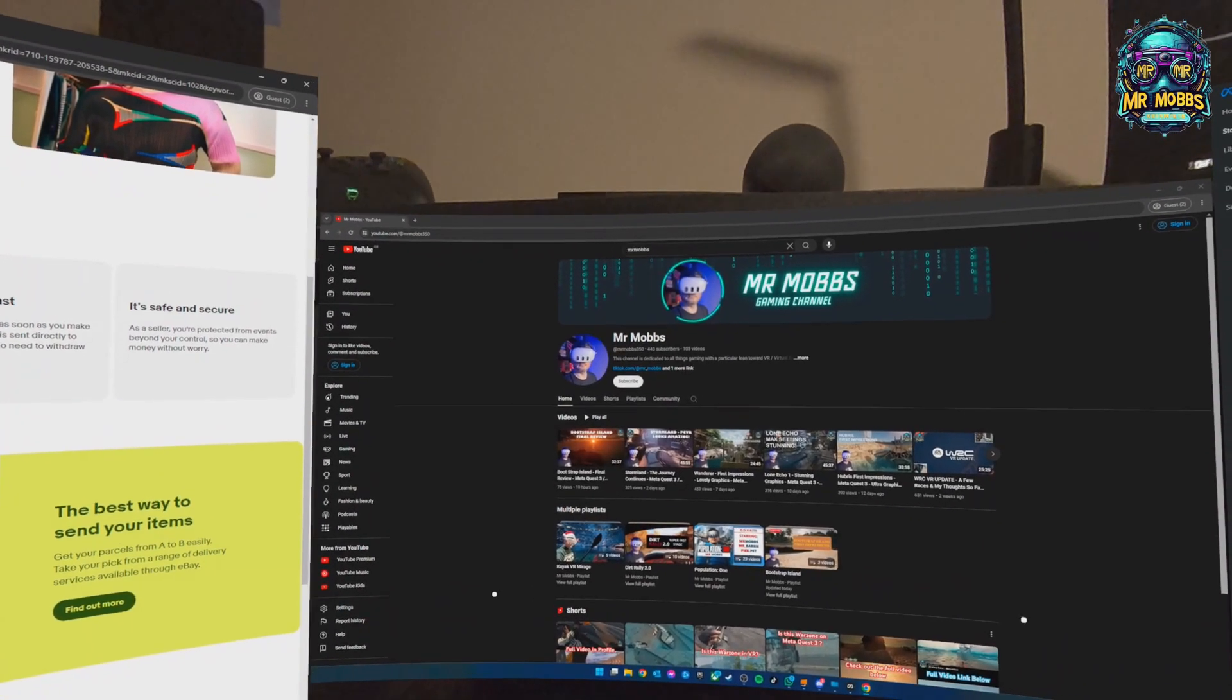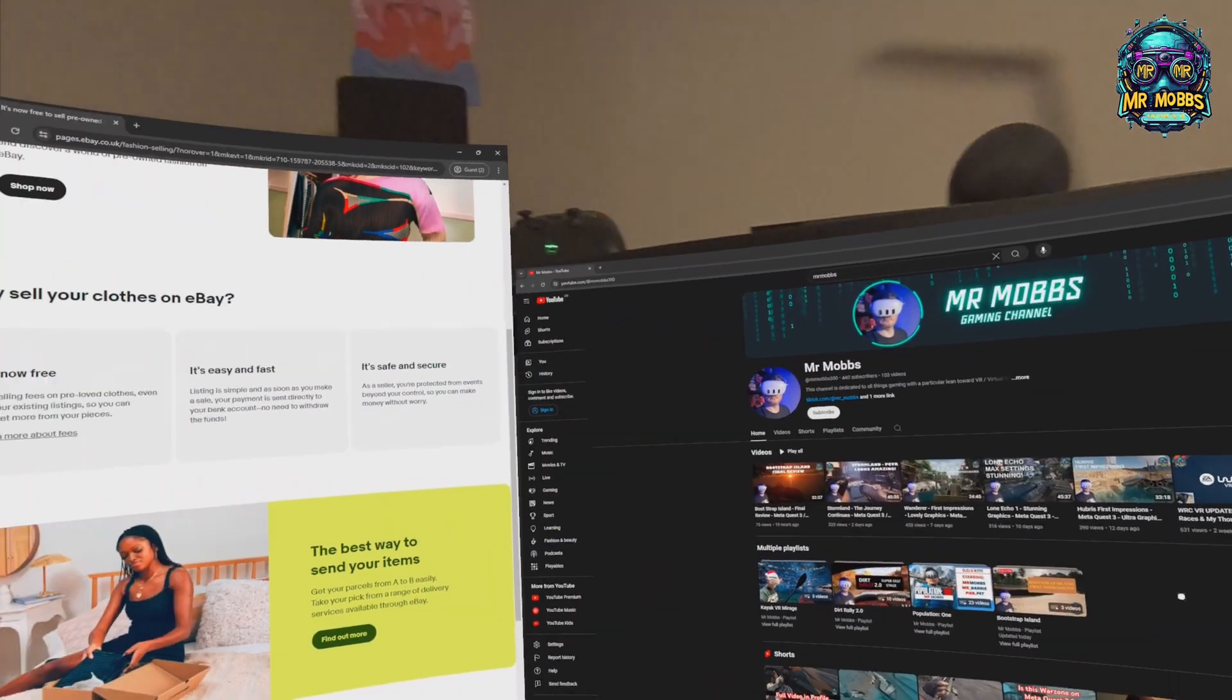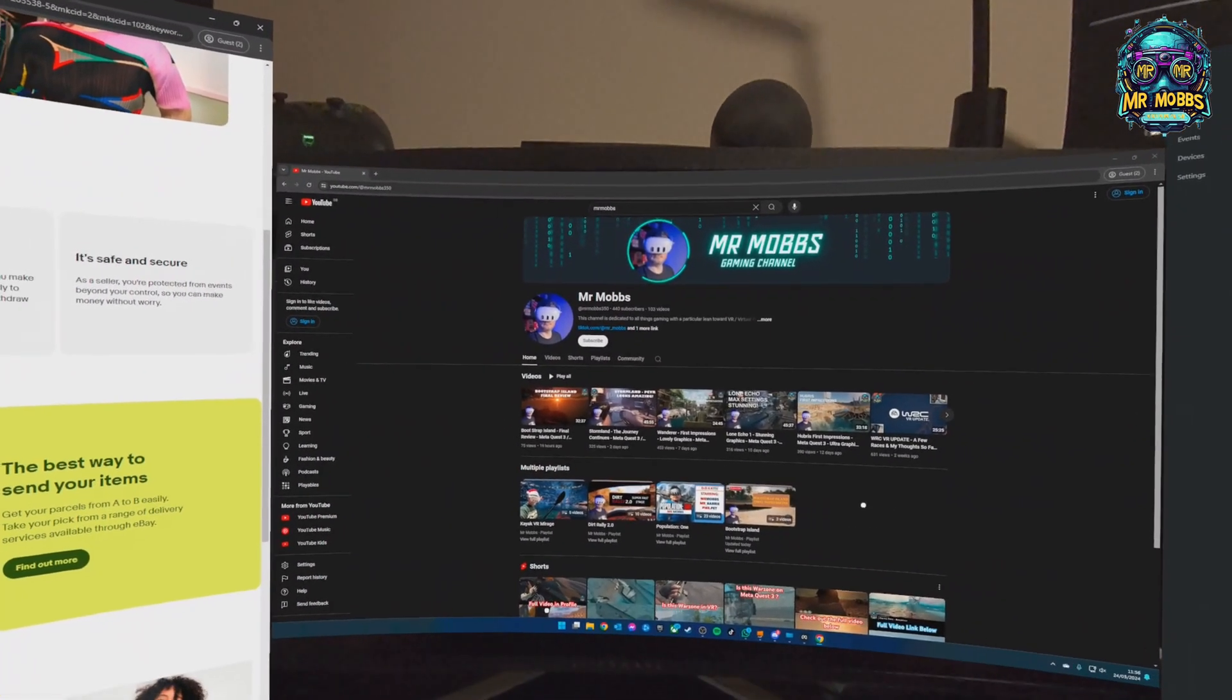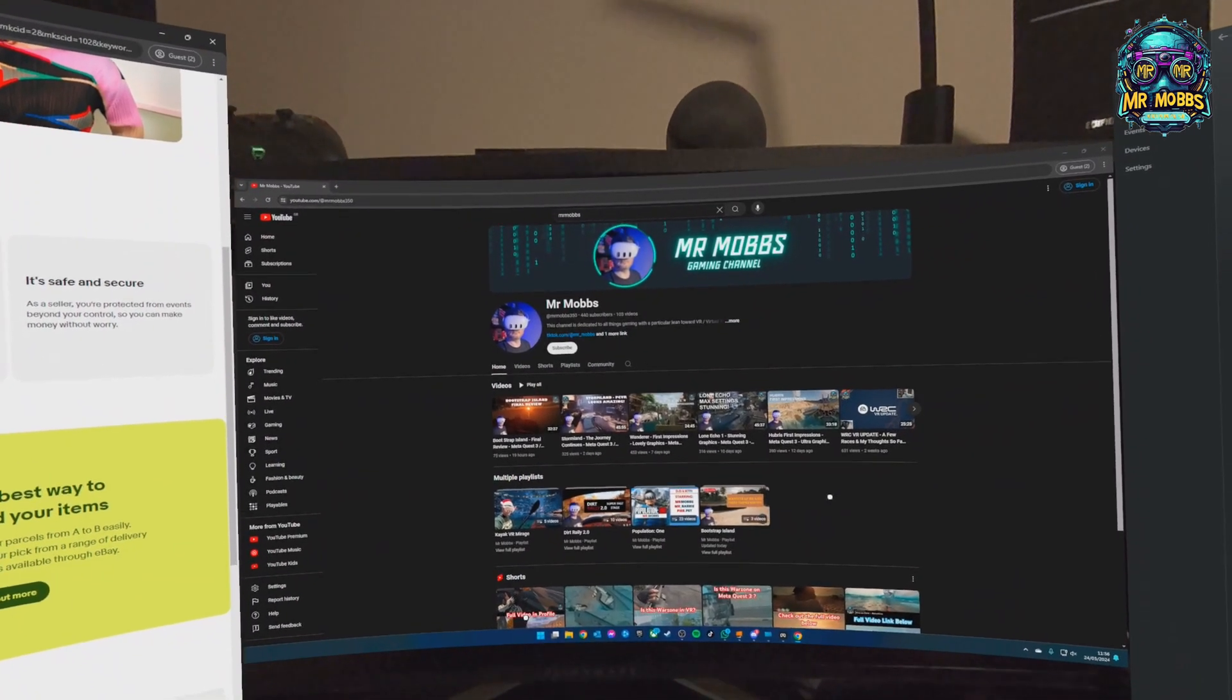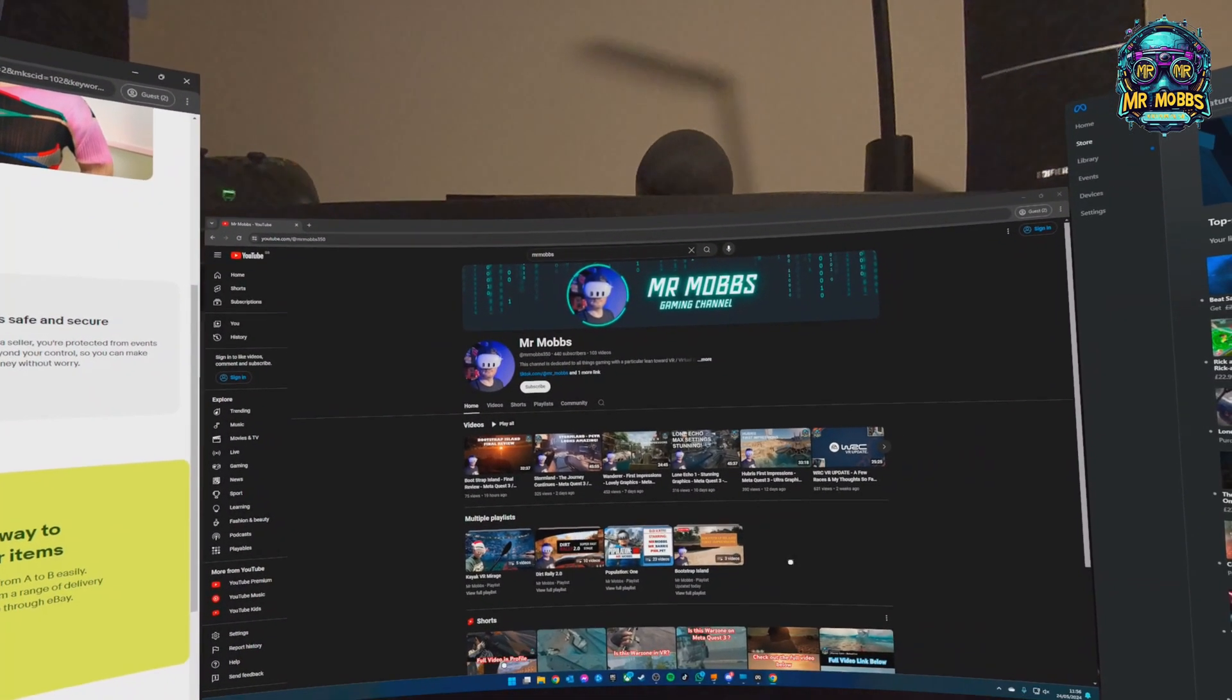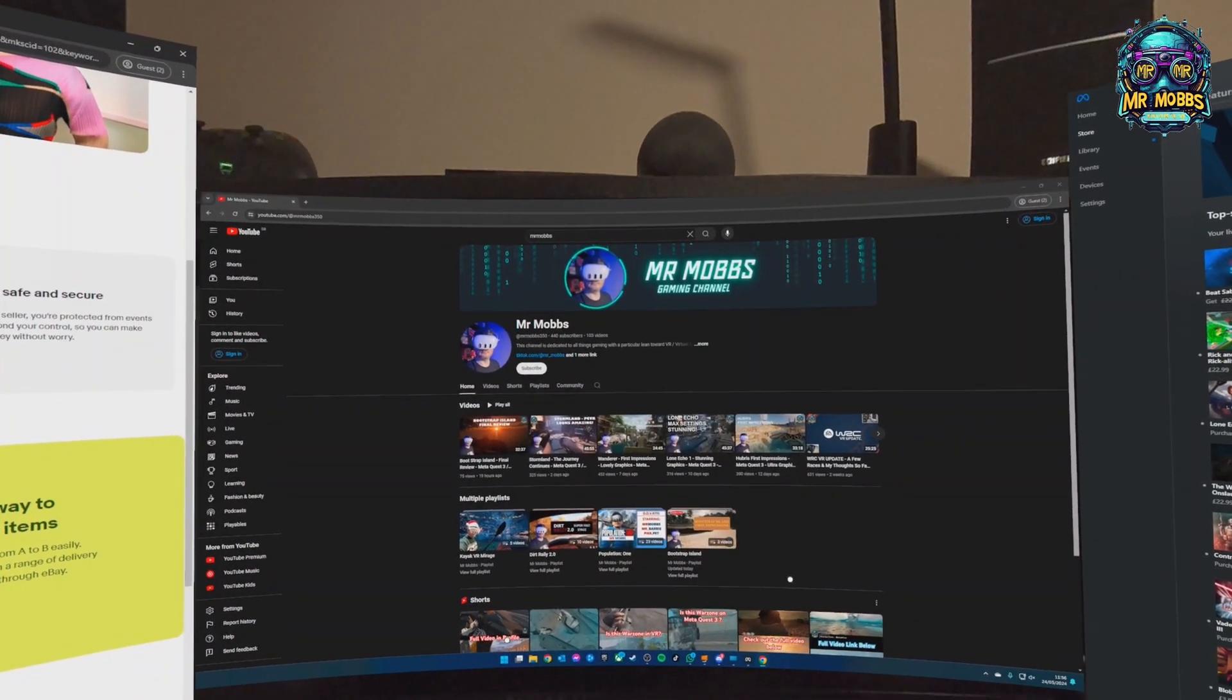Hello everybody, Mr Mobs here, welcome back to the channel. Today I just wanted to do a quick video on Virtual Desktop. It's something I've wanted to do for quite a while, although this isn't quite the video I've got planned. I do want to do a full run-through.